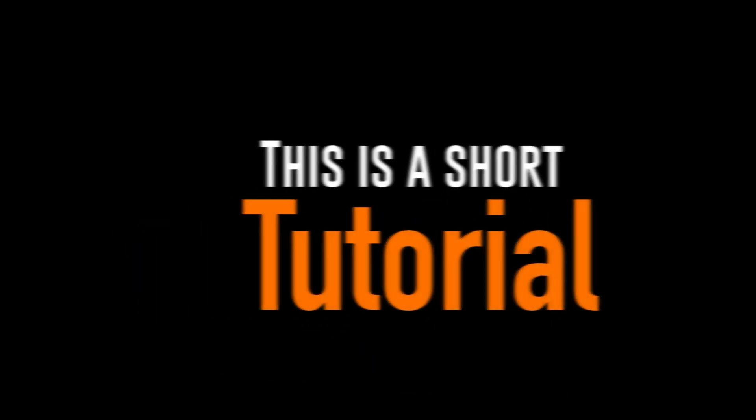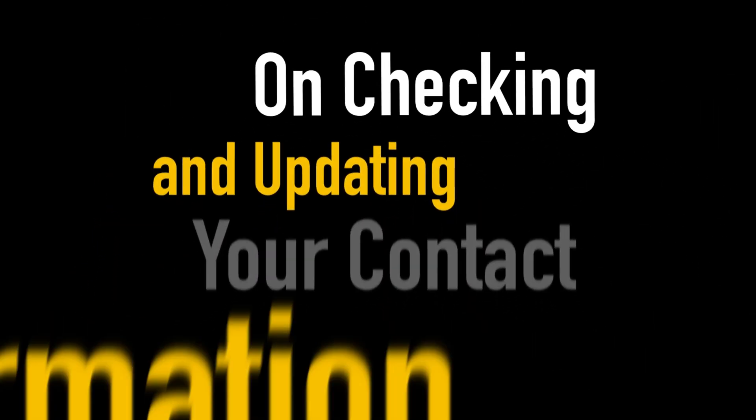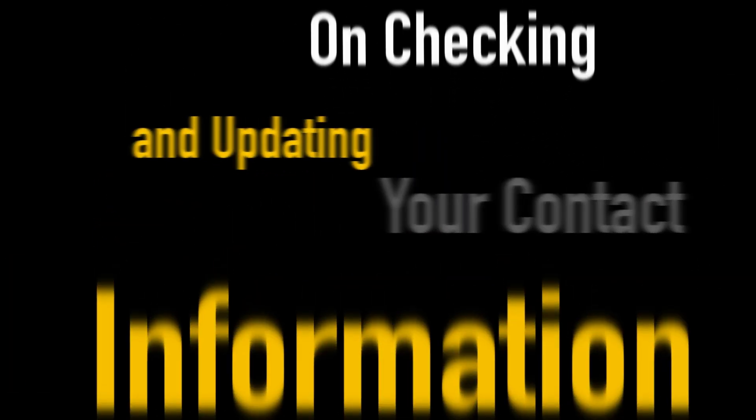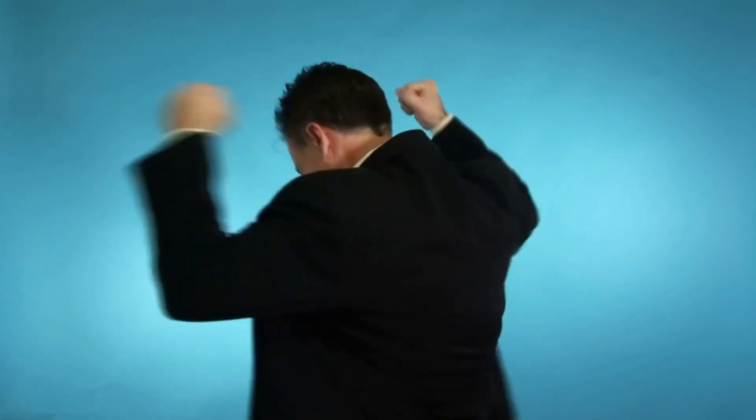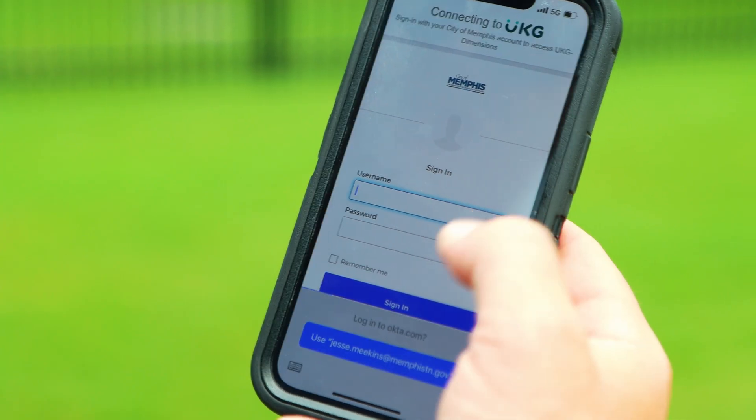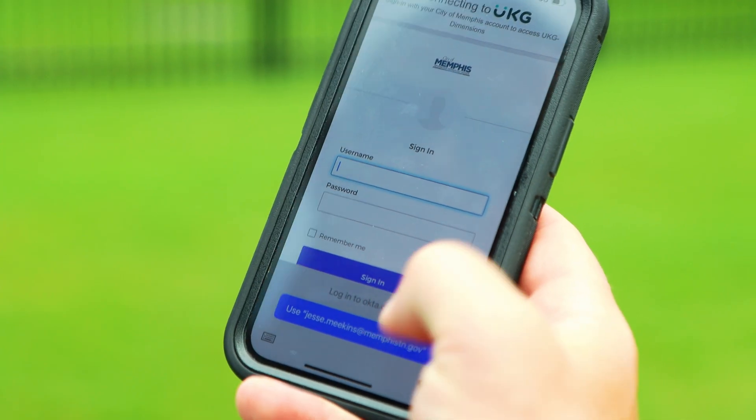This is a short tutorial on checking and updating your contact information in Telestaff. To verify your contact methods are correct, log on to your Telestaff account.